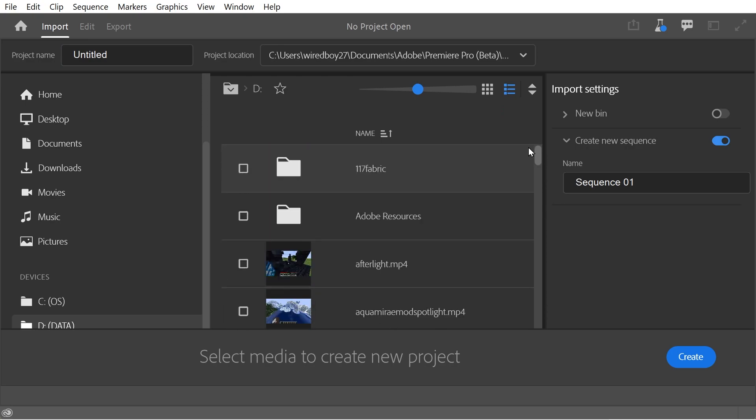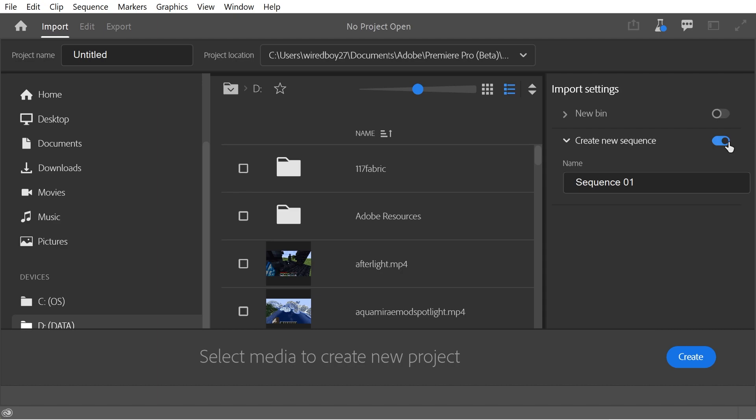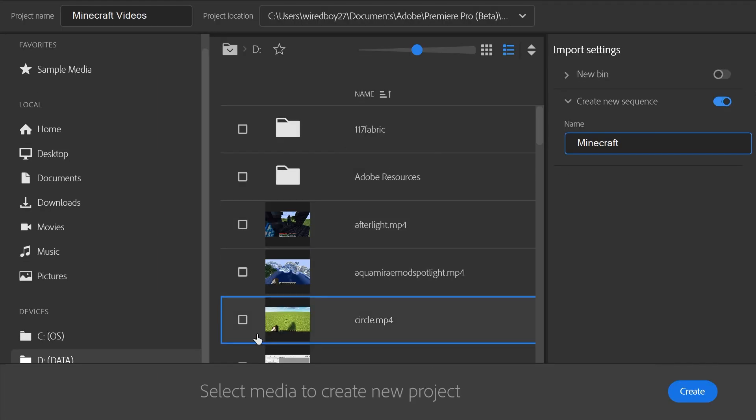In this menu, which is pretty cool, you've got a new bin, so you can make a new bin here. Or you can just do this one, new sequence. And say we want to put a couple of videos in.